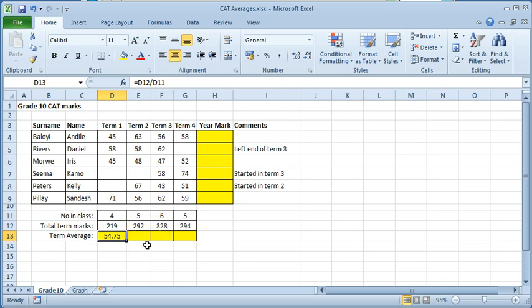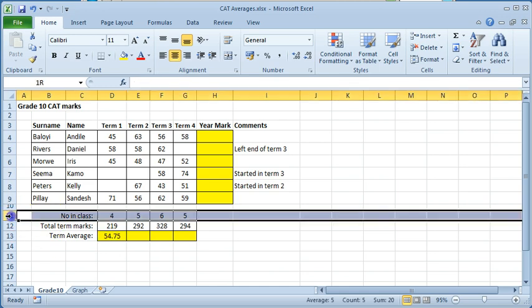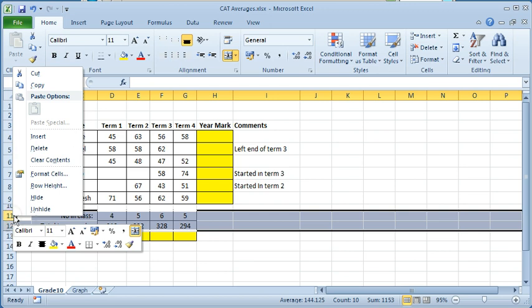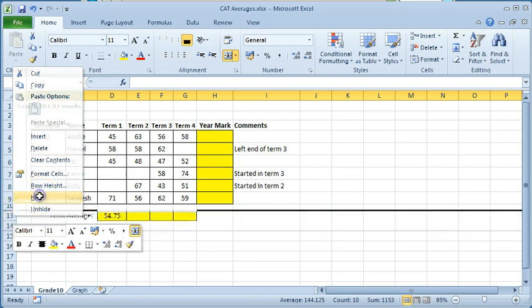Sometimes the sum and count are not available or are not meant to be shown. Select rows 11 and 12. Right click and select hide.